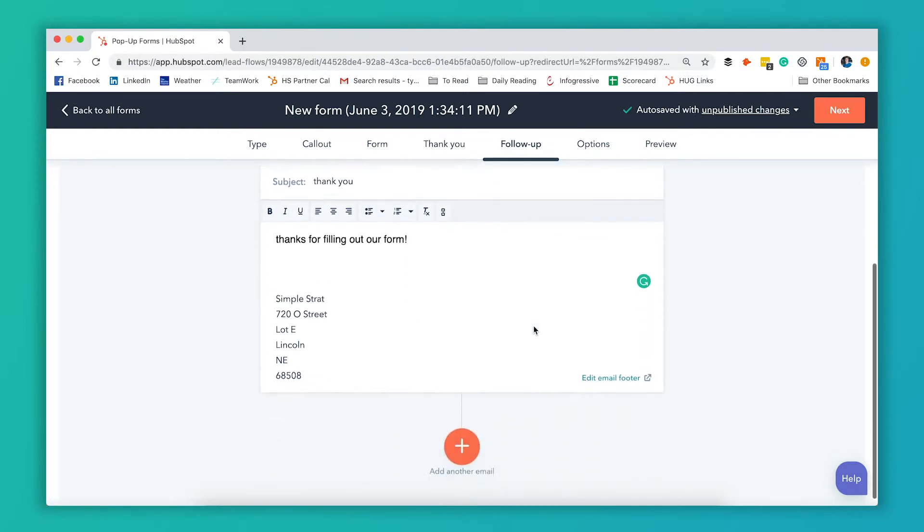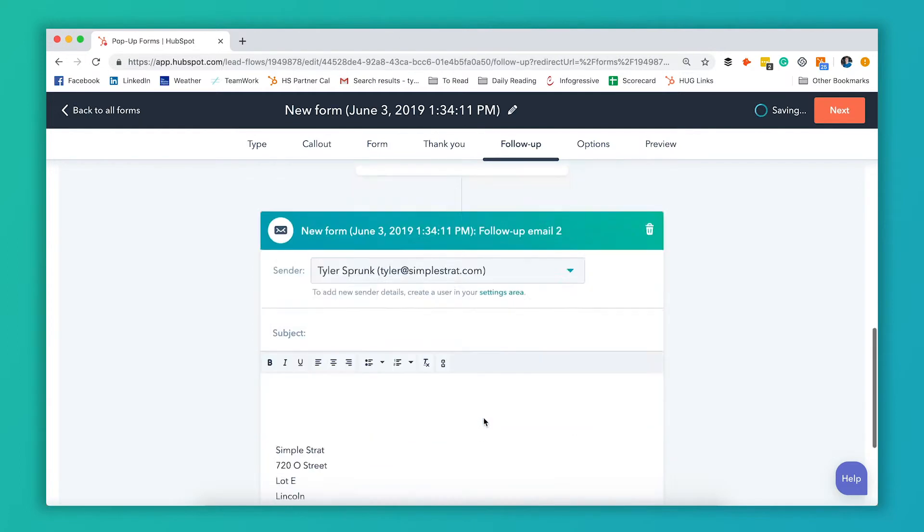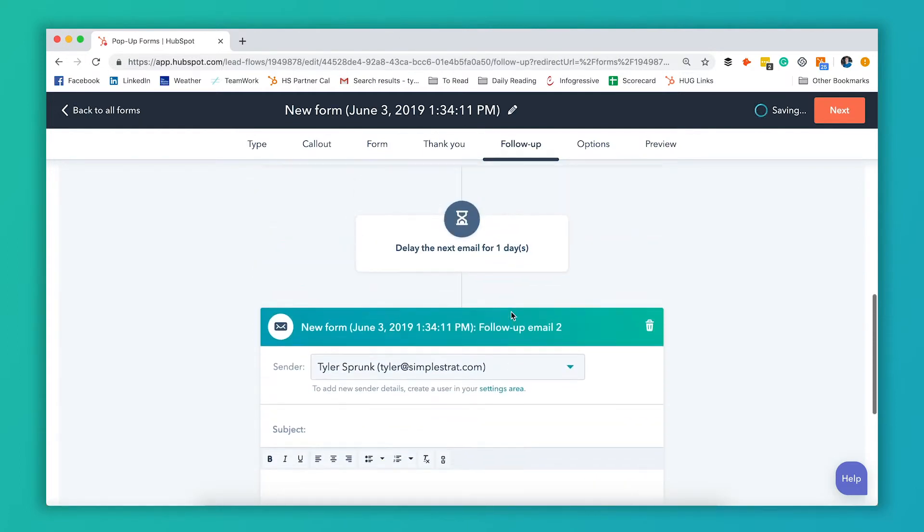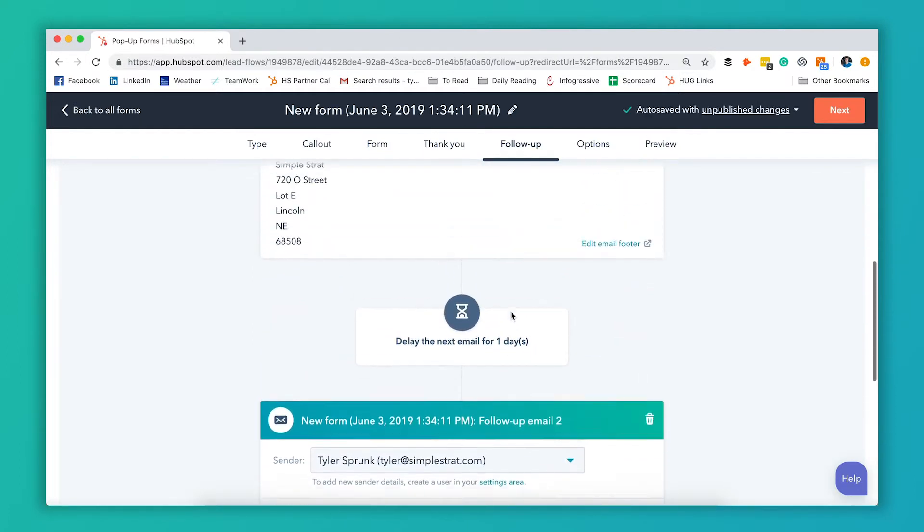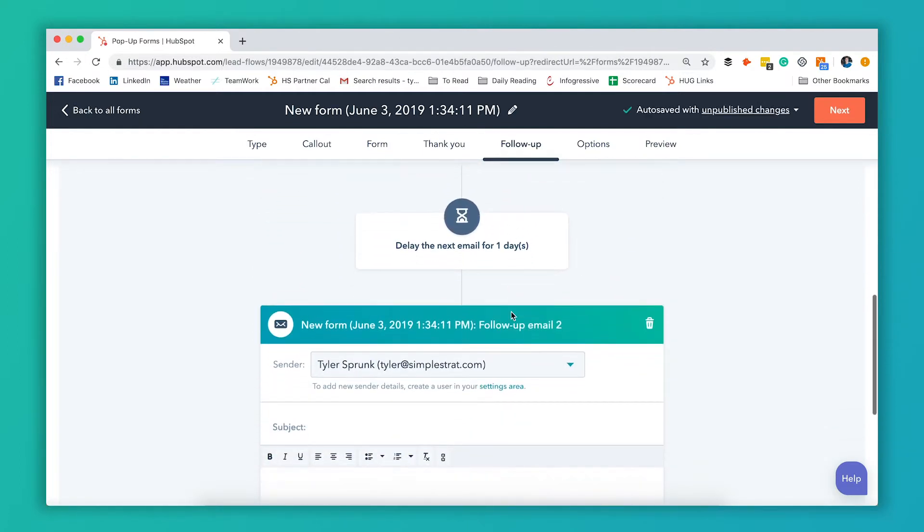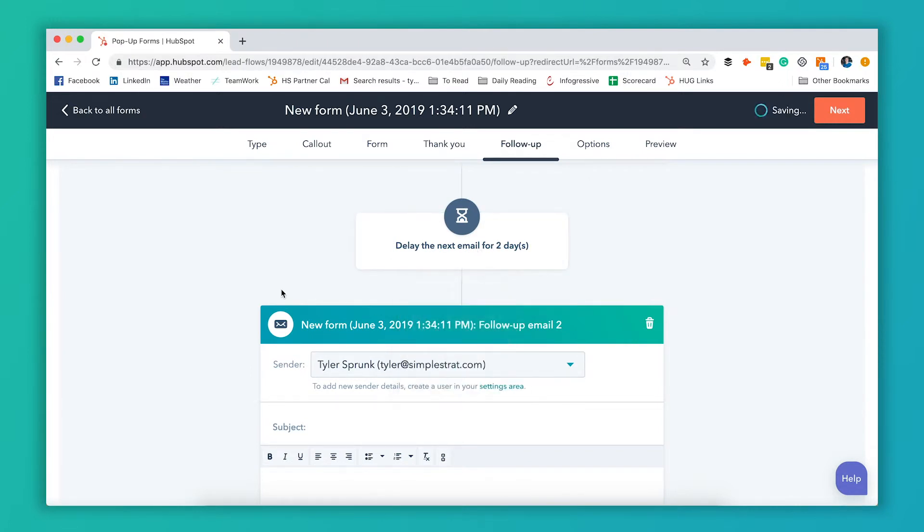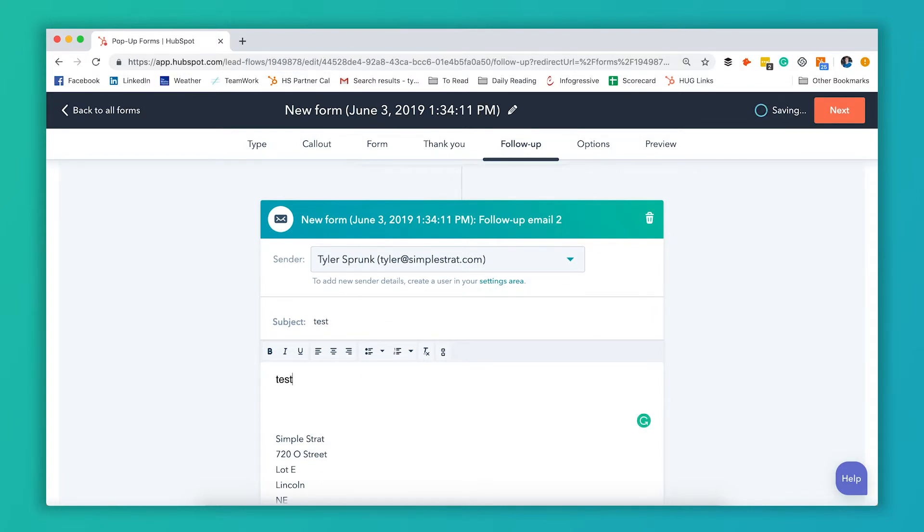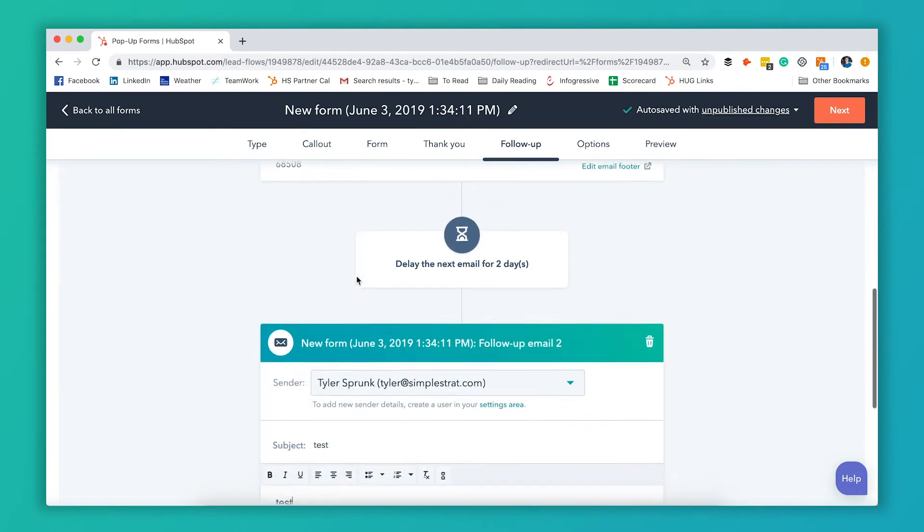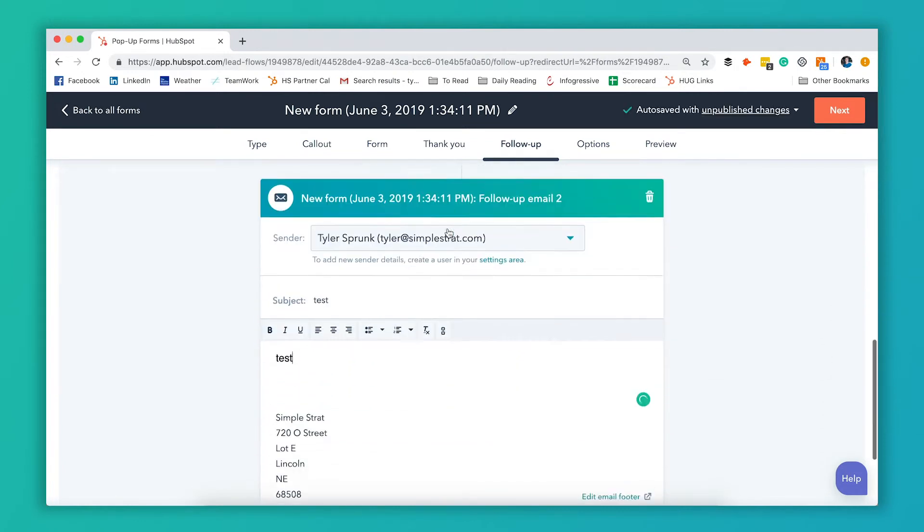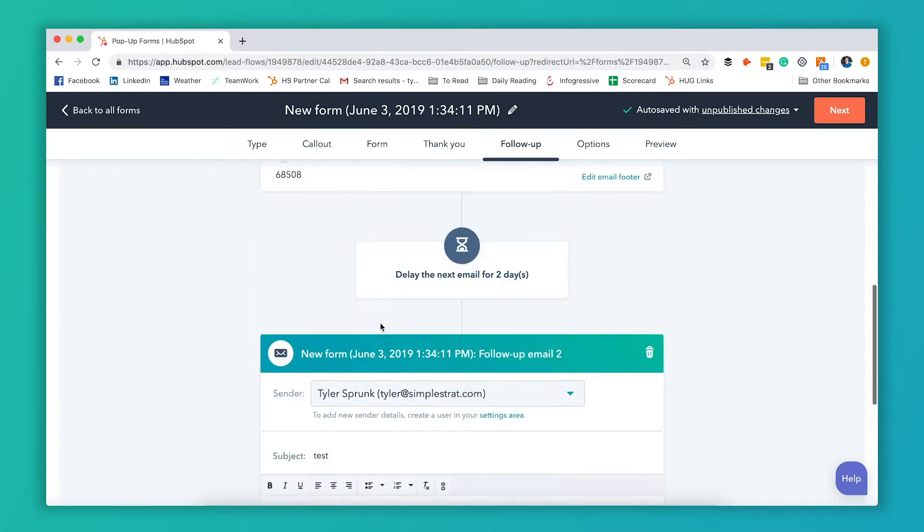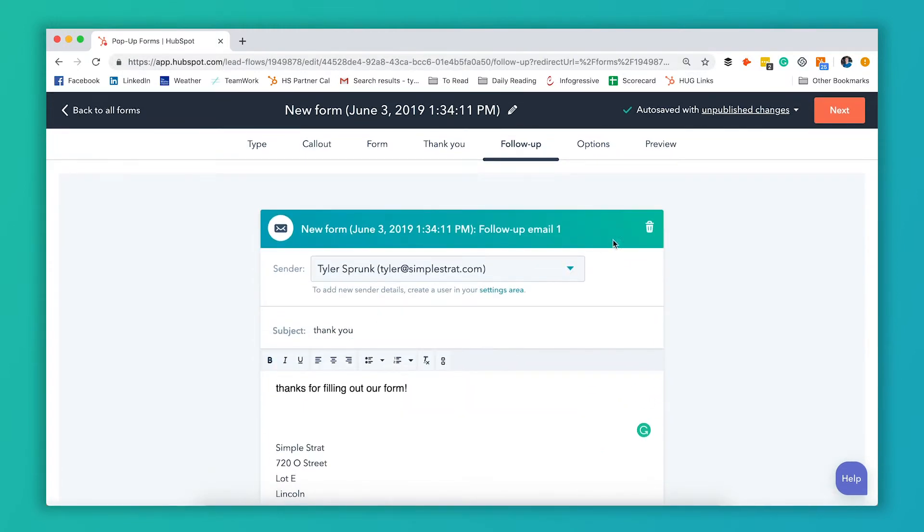If you want to send them a series of emails you can actually add more emails here. It's similar to sales sequences if you use that tool or workflows if you use that tool. So you can send a delay. Let's say you want to send them an email two days from now and you could put whatever copy you wanted in here. So we'll just put test in here for now. And now they're gonna get this email as soon as they fill out the form. The system will wait two days and then send out this email. So really powerful stuff that you can do right inside the form builder.